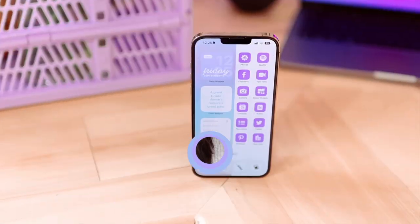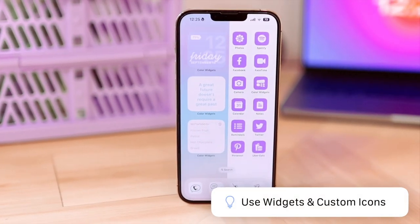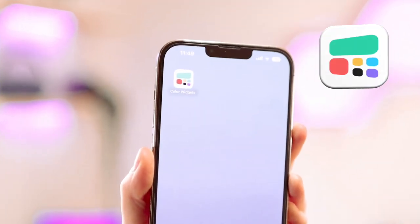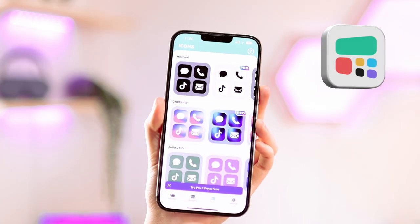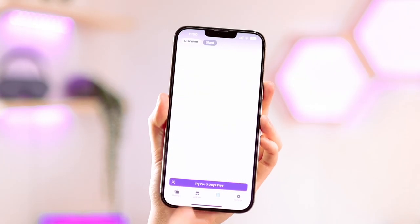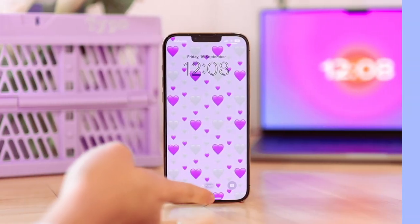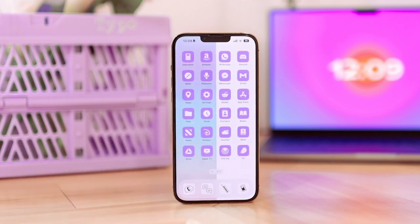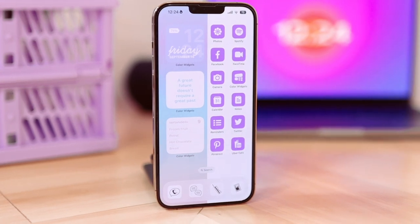The last tip is using widget apps to customize your home screen even more to match your lock screen. One app you can use is Color Widgets — they have a bunch of widgets you can get on their app, but that's not even all. You can even get wallpapers, app icons, or just themes for your phone. I really recommend checking this out since it's so easy to set up and it basically does everything for you. It helps a lot with customizing your iPhone to your taste and taking full advantage of the theme you have on your lock screen to carry over to your home screen.